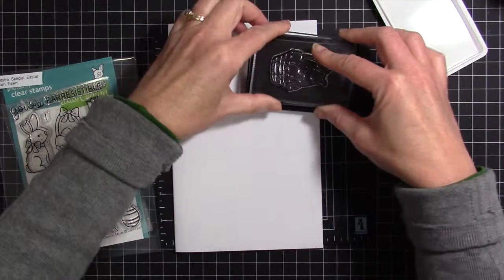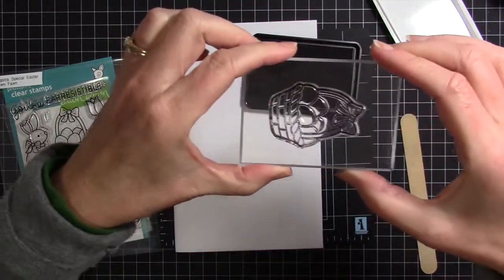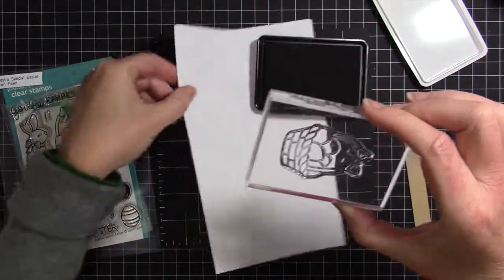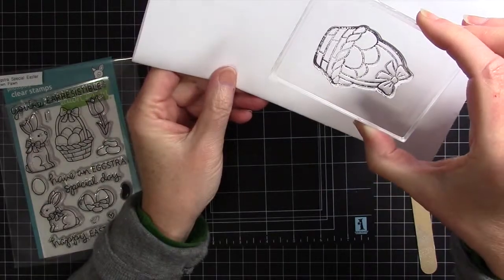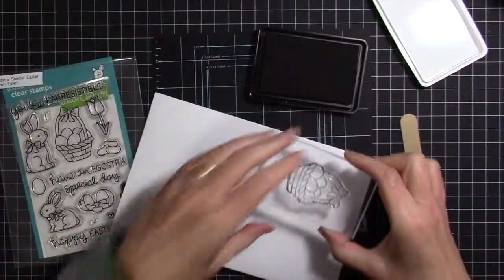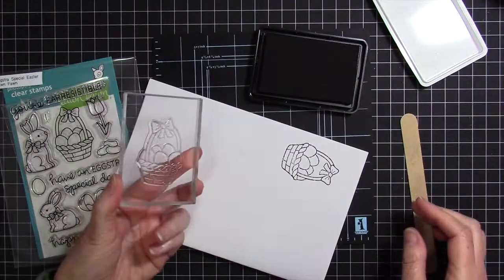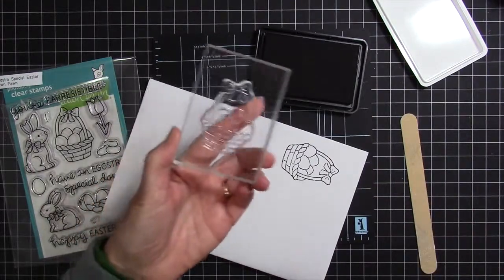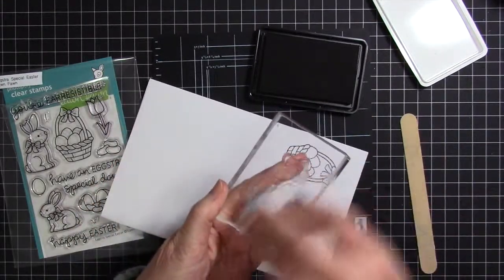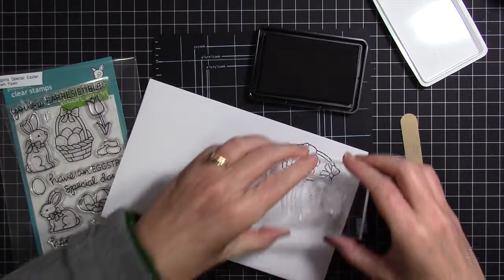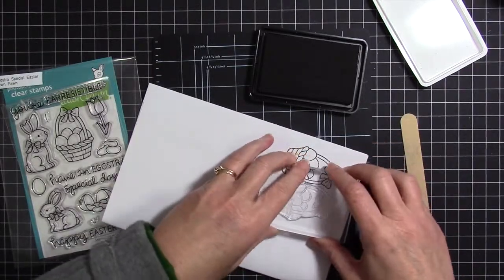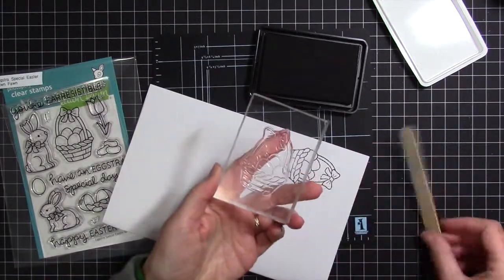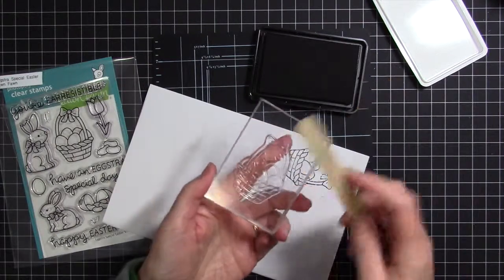You can see I didn't get very good coverage. I stamp it out and realize it's not very good, so I'm going to clean it off quickly. Then I'm going to grab an emery board. I like to dry it off too.